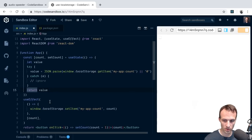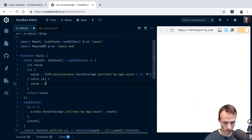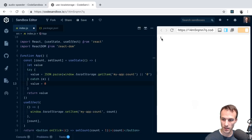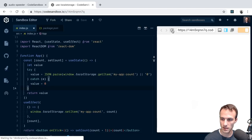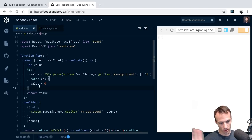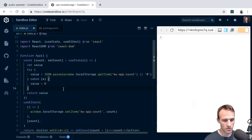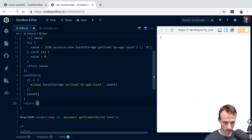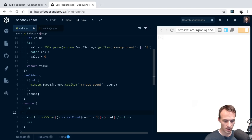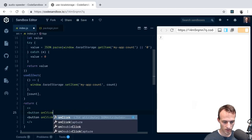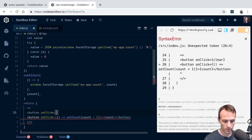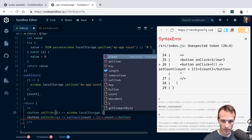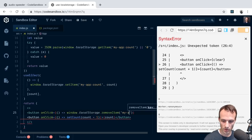Now if I increment to five and refresh, it comes back as five - six, refresh, still six, then seven. It persists forever. Let's add a clear button - a fragment with a button that calls window.localStorage.removeItem('my-app-count').